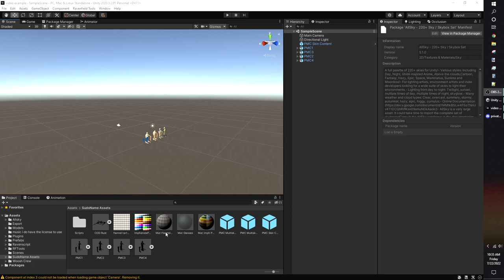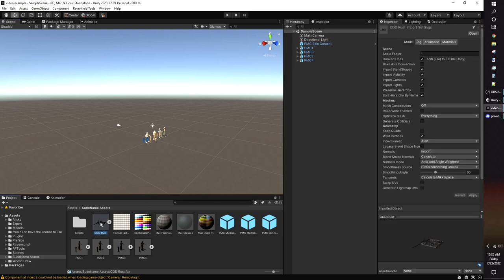For Assets not from the Asset Store, go to where you put the model in your project folder. Click on your model and click on the Read Write Enable checkbox, and click Apply.